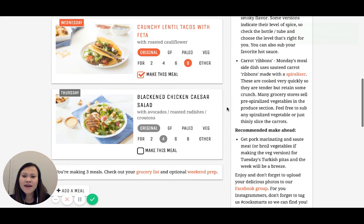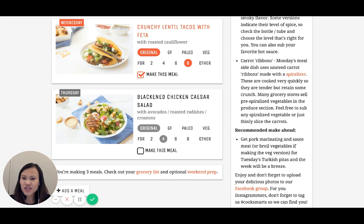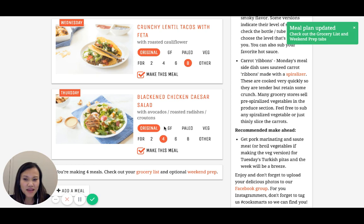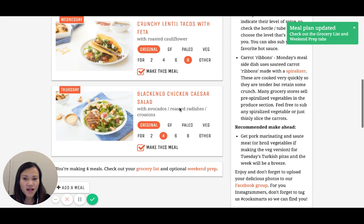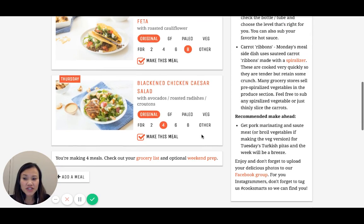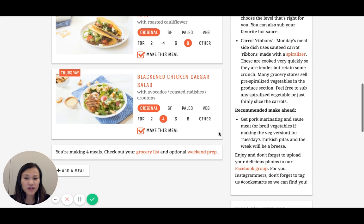I don't think we've actually done a chicken Caesar salad before for an entree salad, so I'm super excited about this one. I'm going to go ahead and make that in its original form as well. Remember, you can change the serving sizes, change the diet options, whatever you like.